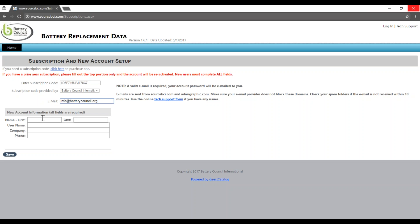And because you've never logged into SourceBCI, you'll also need to enter your first and last name, create a username, enter your company, and your phone number. Then, you can click Save.